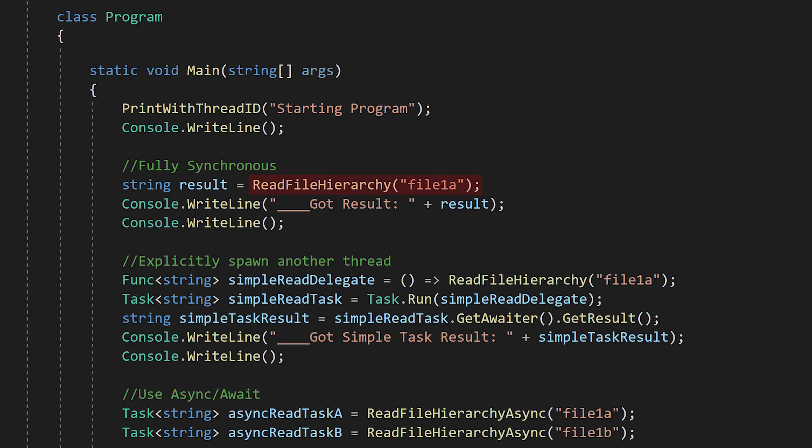So let's say we want to stop this function from locking up our app while it's running. The simplest thing to do is to use the lambda syntax to create a function delegate so we can call the function later, and then pass that delegate to task.run. Task.run will spawn a new thread and run our delegate on that new thread.